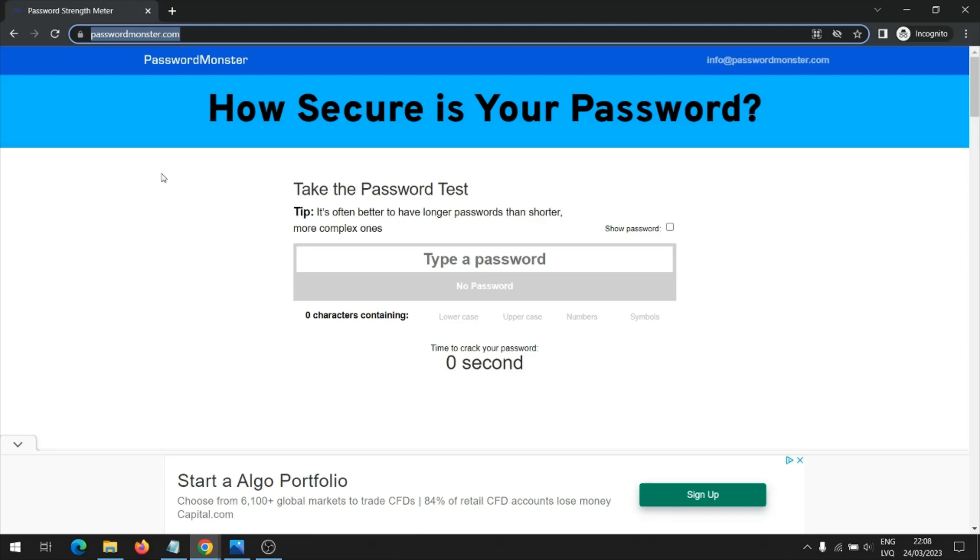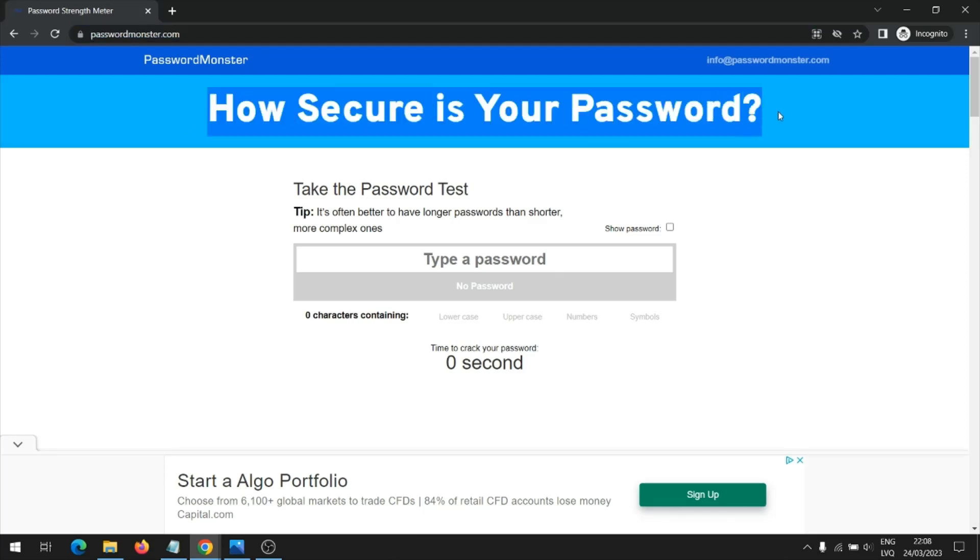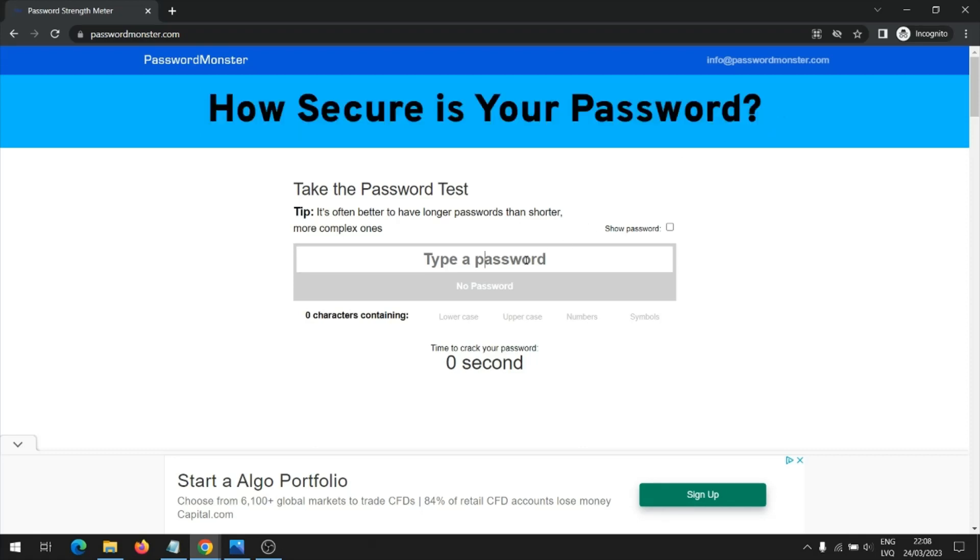A strong password should contain lower and uppercase letters, numbers and symbols, as well as the recommended password length of at least 8 characters. A longer password is stronger.